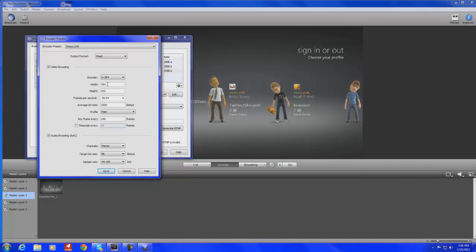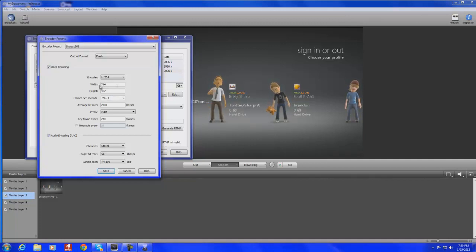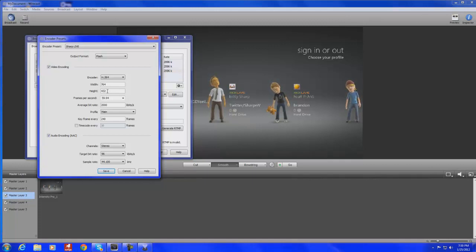So I put it on 432. I find that my stream doesn't skip as much. And as far as the audio delay goes, you know, the lag that you get with audio, that's all Twitch TV. There's nothing you can really change in your settings.